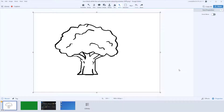Transparency is a state where you can take an image and change part of it or its background to a see-through or transparent state. This is great for putting images over other images where you want to be able to see through it to the background image. It's easy to do in Snagit. Here's how.